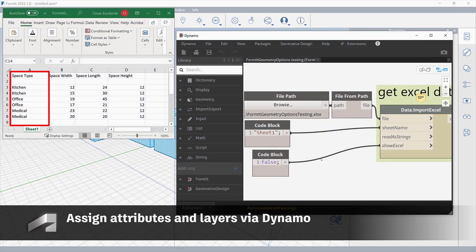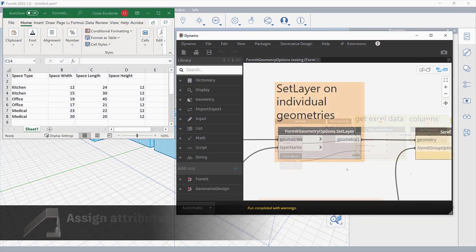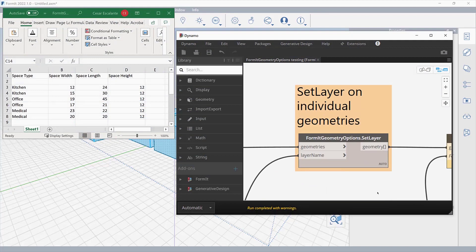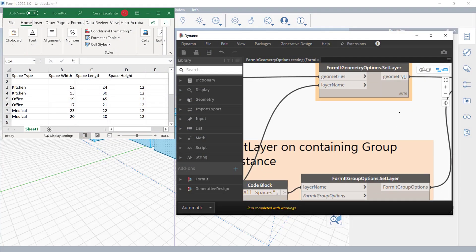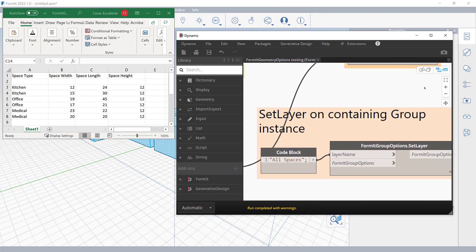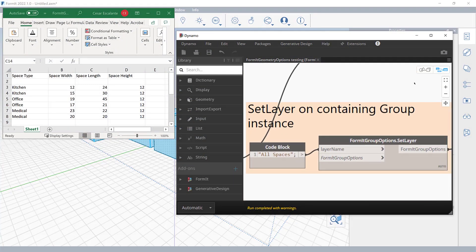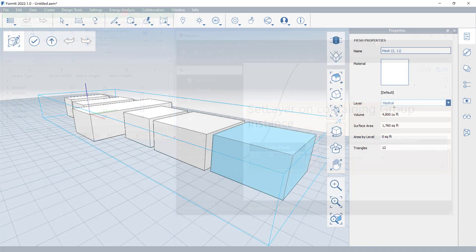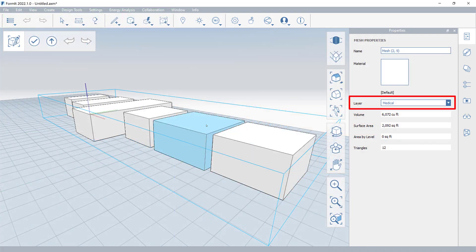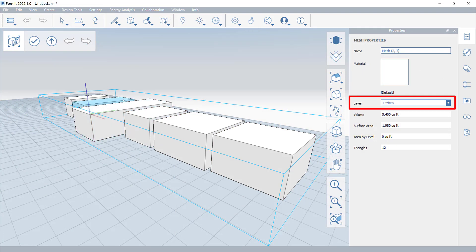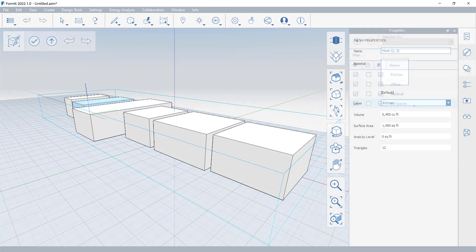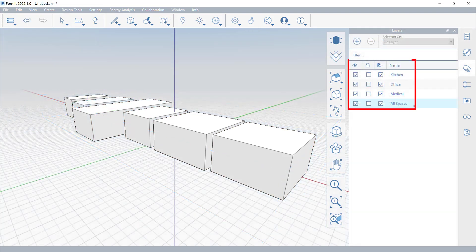Using the Set Attribute and Set Layer nodes in Dynamo, you can assign attributes and layers to individual Formit objects. This will enable you to allocate custom metadata to Formit geometry and organize your projects using layers created in Dynamo.